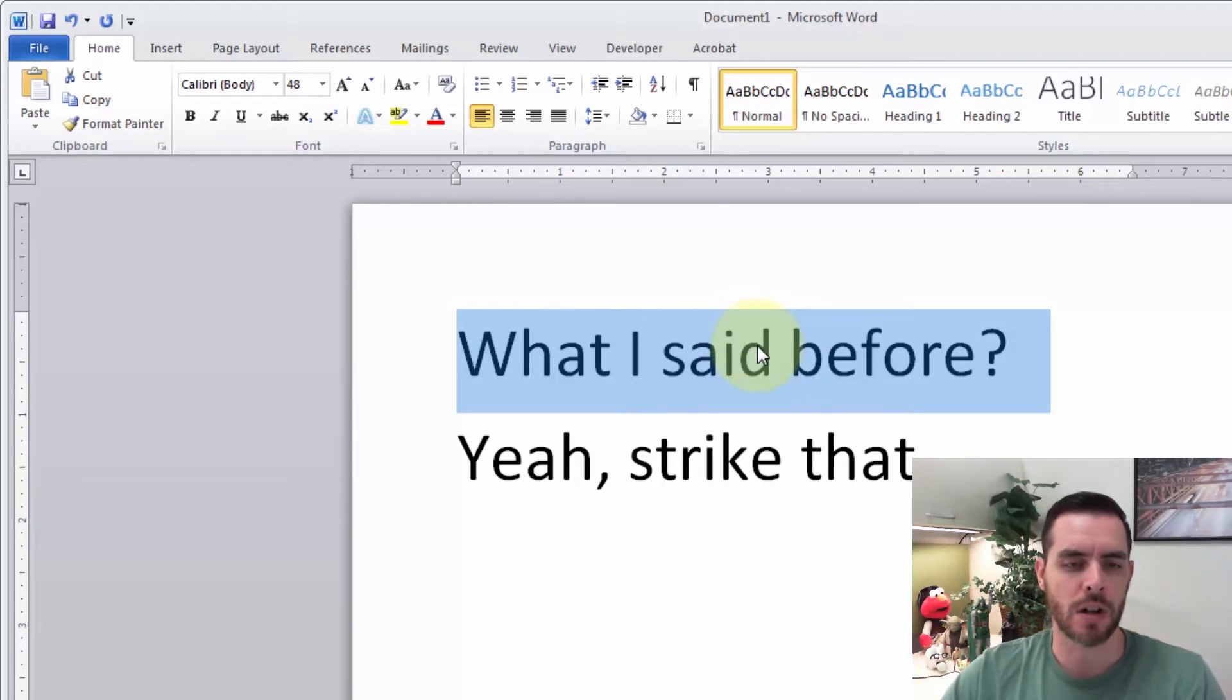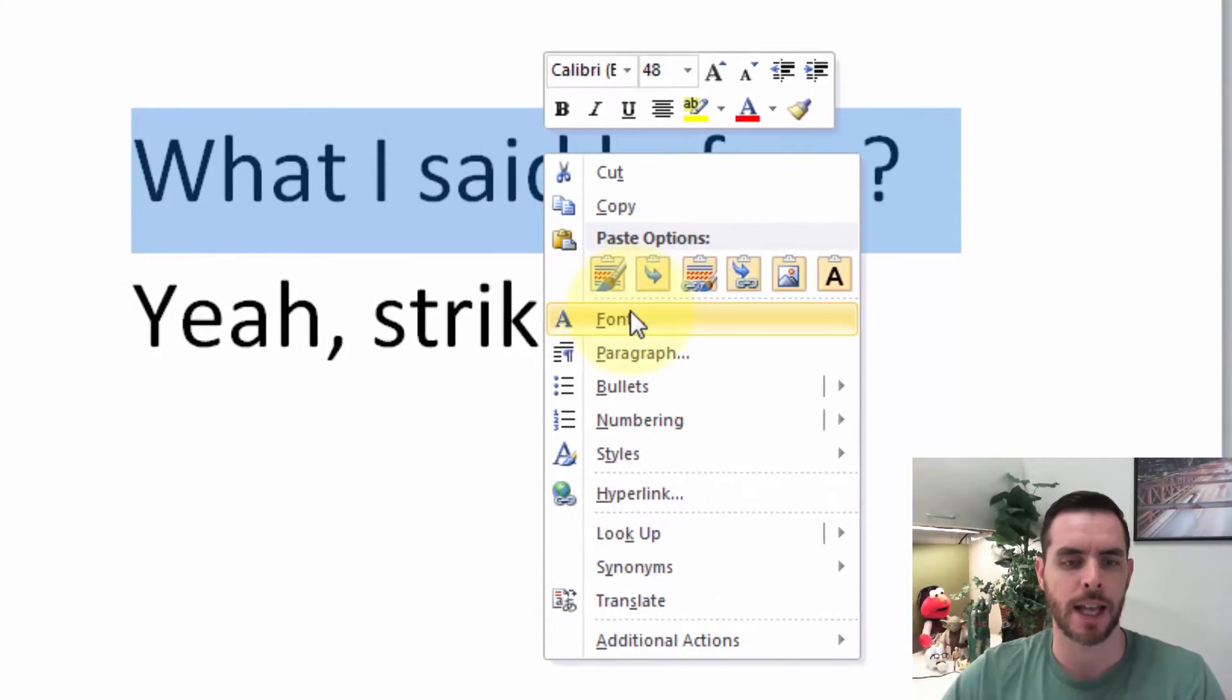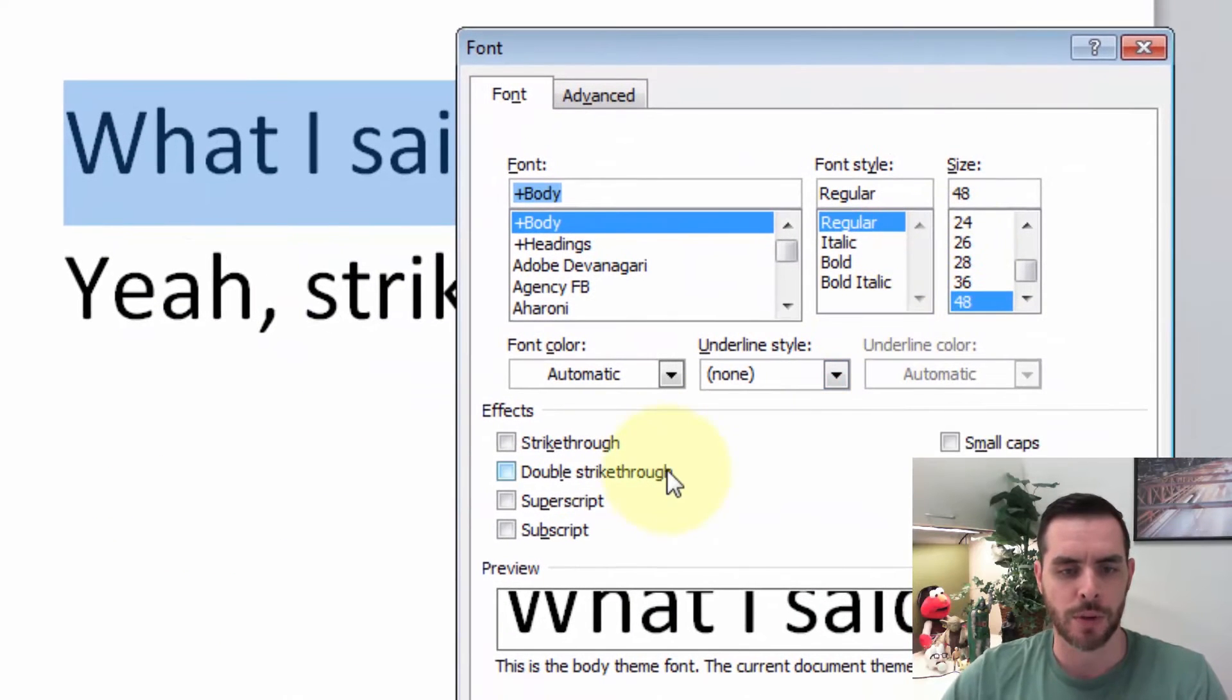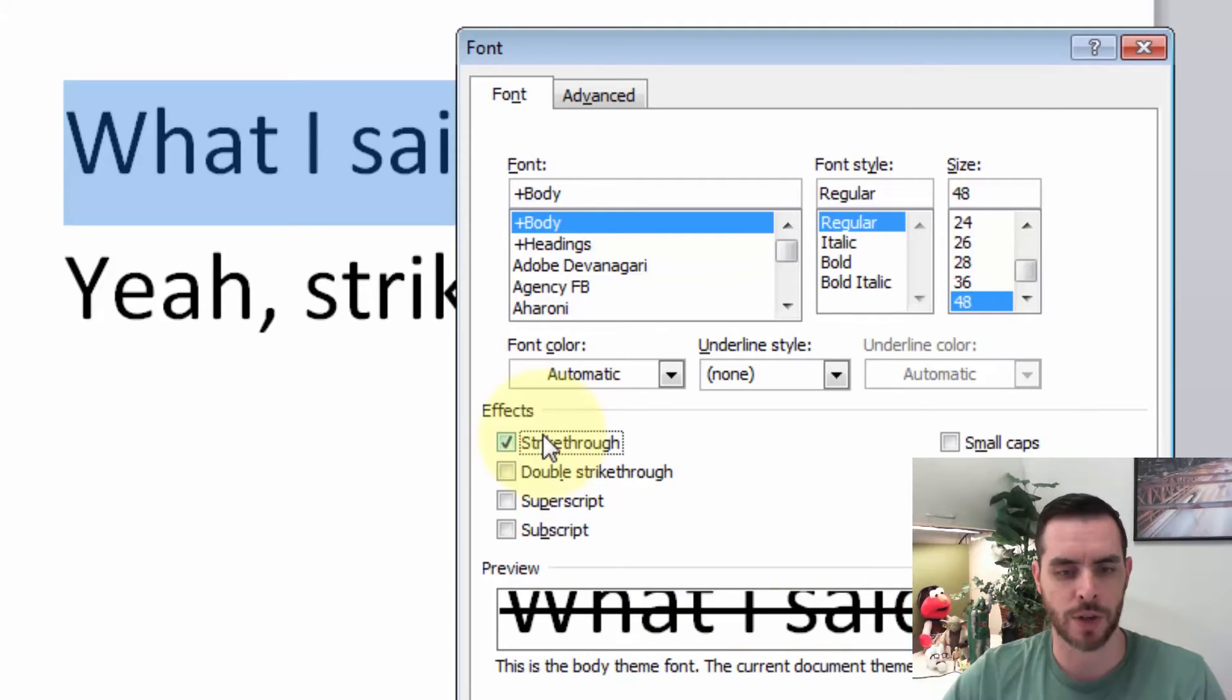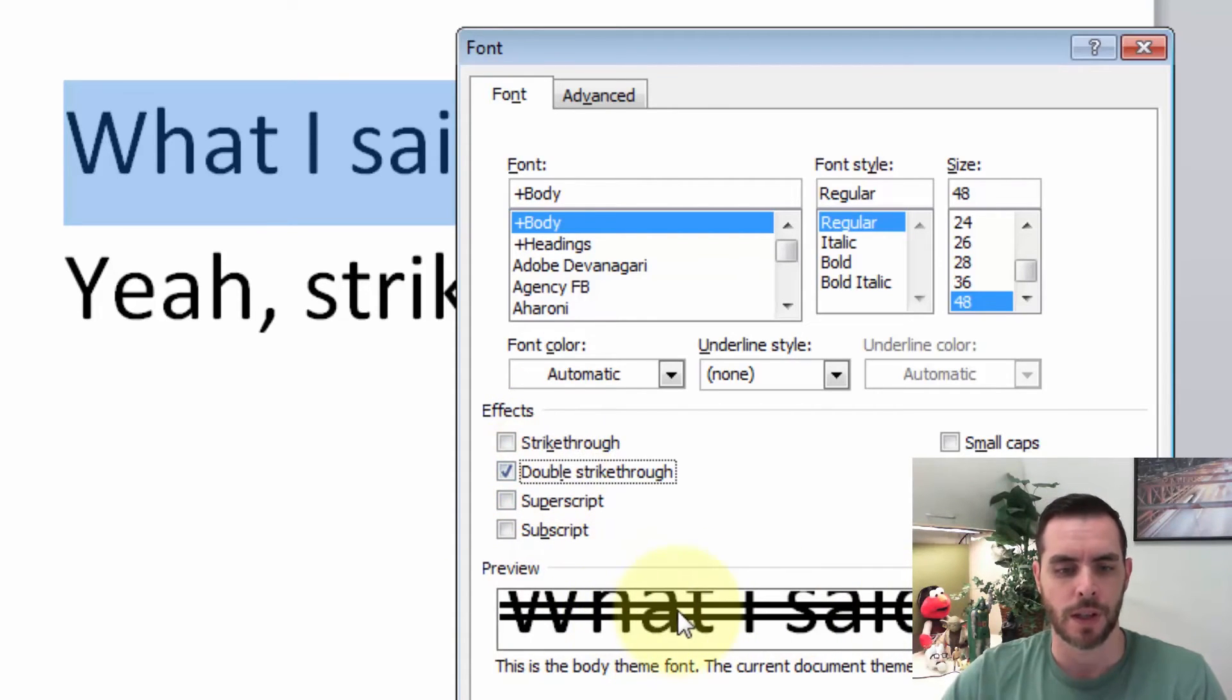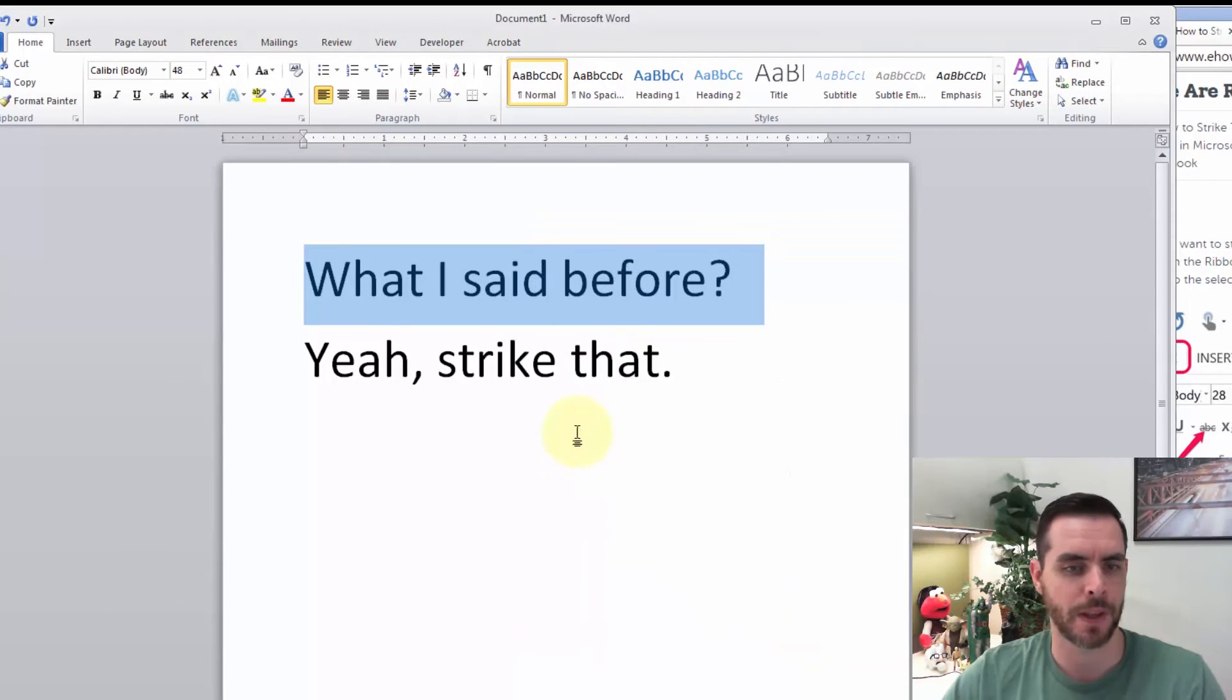Now we can also right-click on the highlighted text and click on Font. And this will bring up some effects options, and we'll see a little preview window down here. And if I click on strikethrough, there it is. I'll deselect that. Then click on double strikethrough. And there that is. Let's deselect that and click OK.